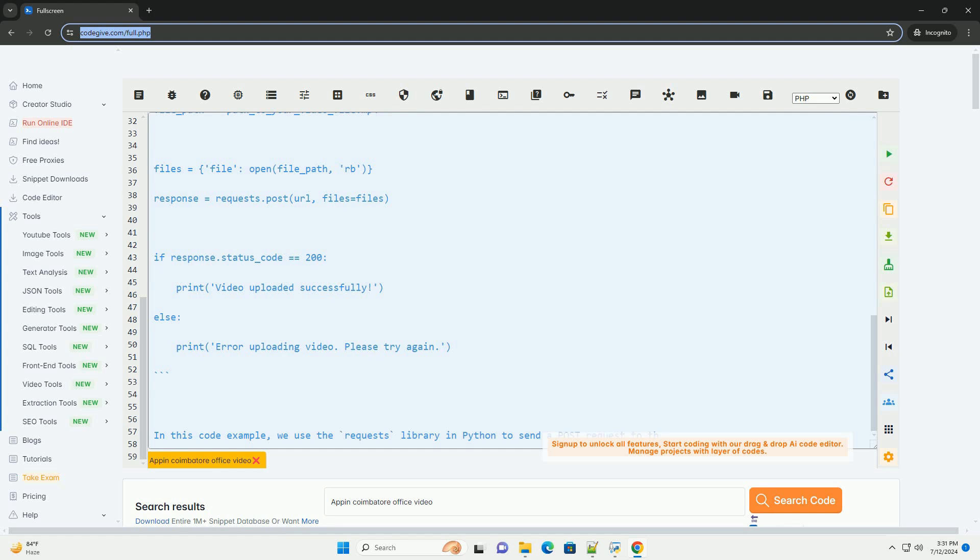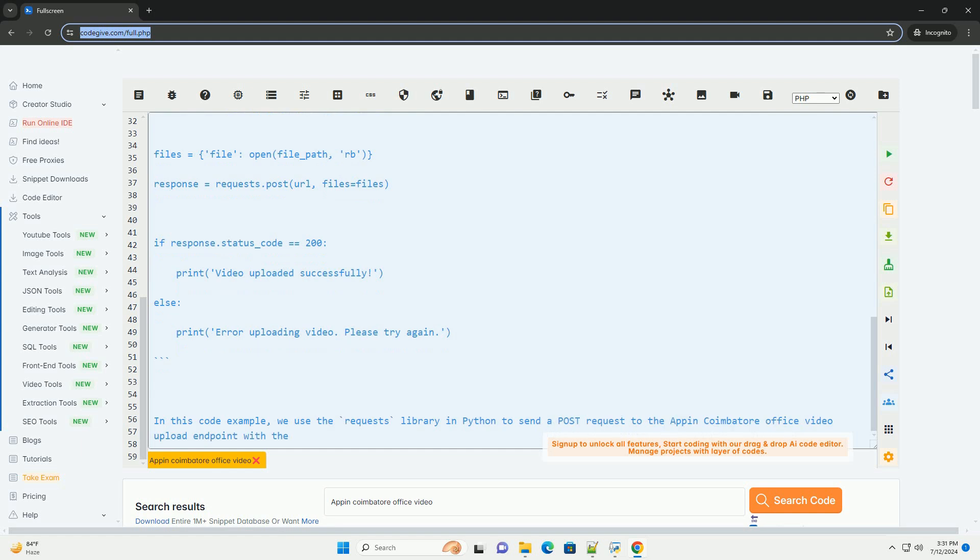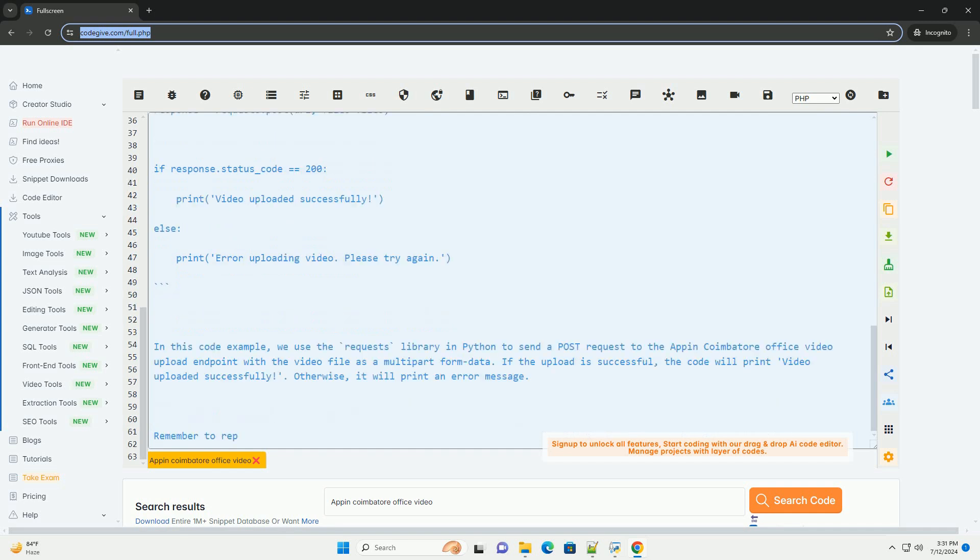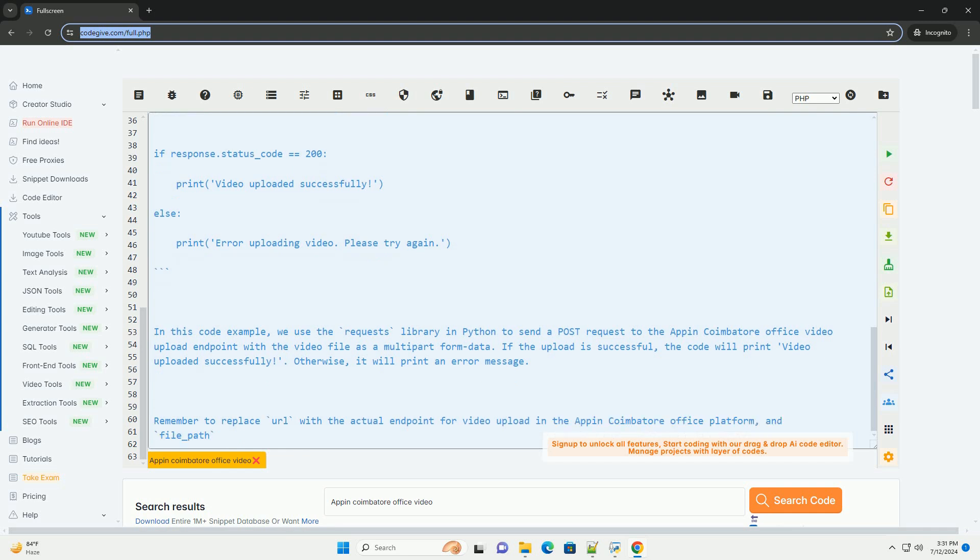To use the Appen Combattore Office Video Return Feature, follow these steps. 1. Log into your Appen Combattore Office account. 2. Navigate to the section where you can submit videos for review.